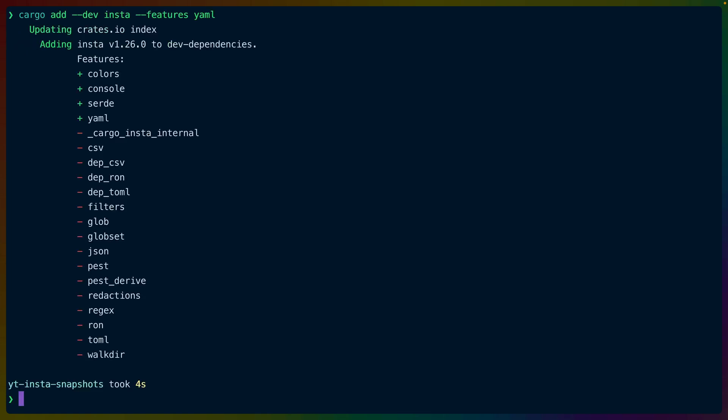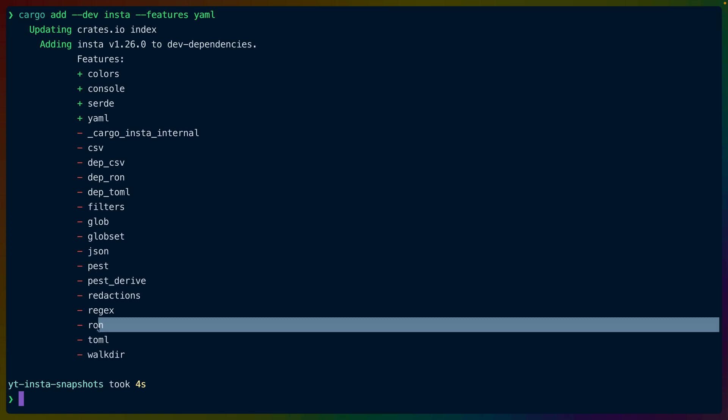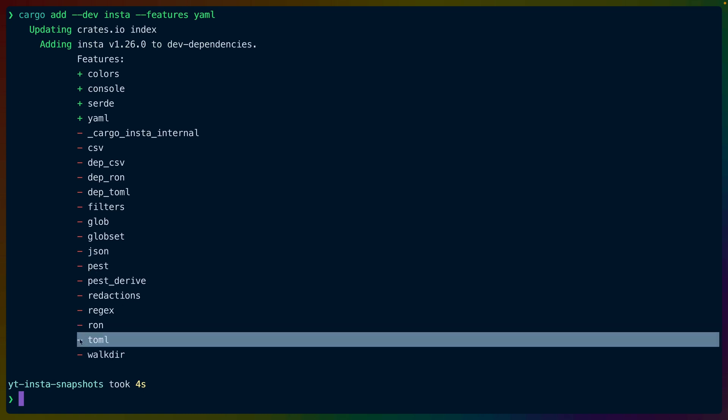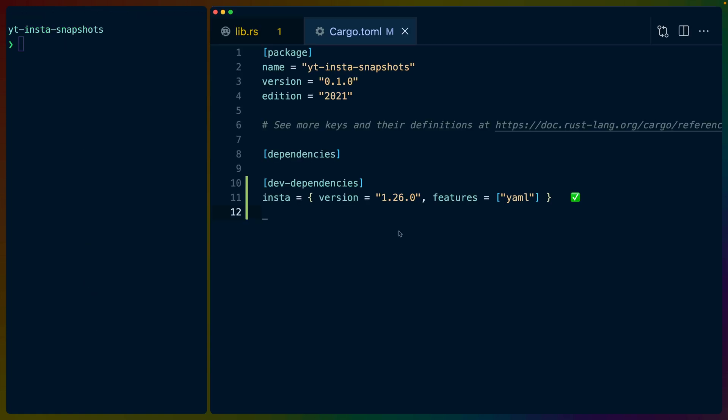There are quite a few other features that we could enable, such as JSON or RON or TOML for output formats. And in cargo.toml in our dev dependencies, you can see that we're using Insta version 1.2.6 with the YAML feature.